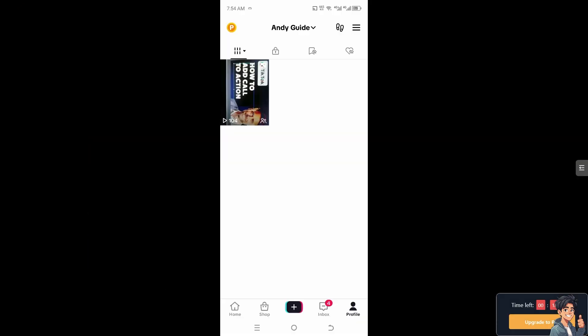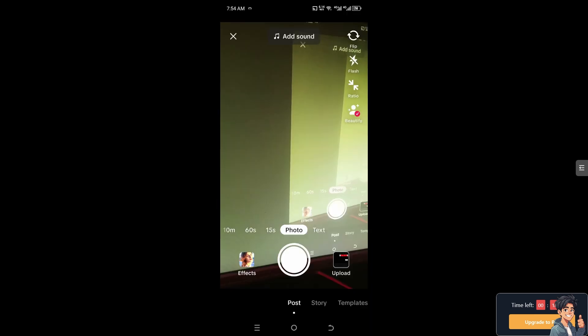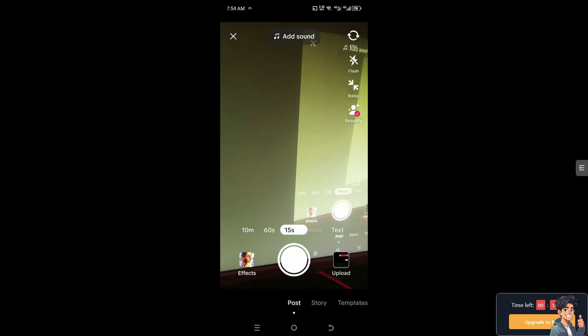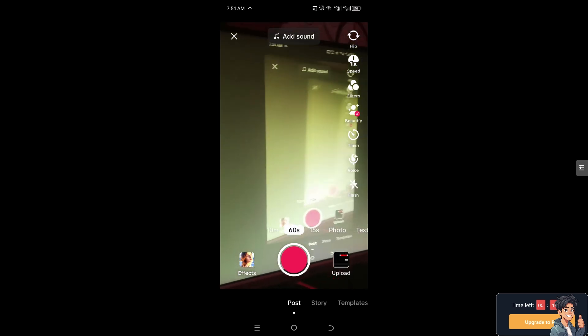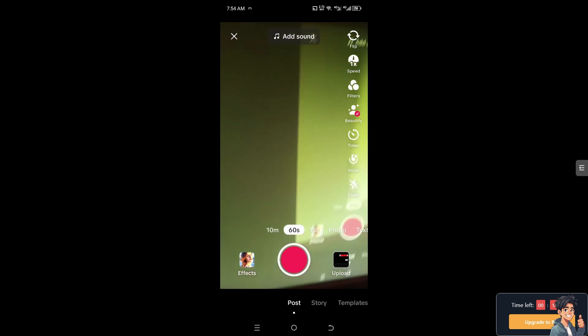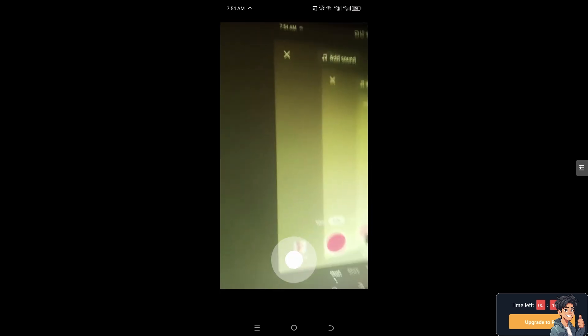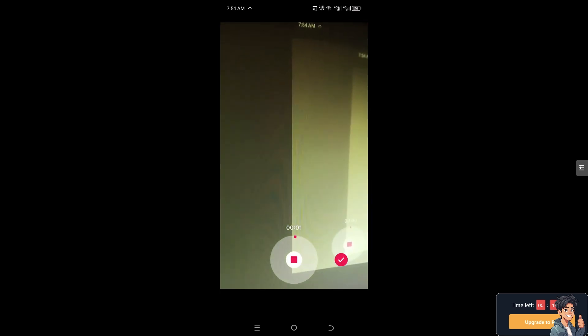Now once you are inside your TikTok app, I need you to click the plus button at the bottom because we're going to record our video. Now if this is going to be the video that you wanted to record, for example this is a video, just create anything.